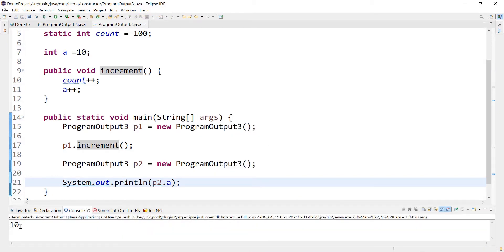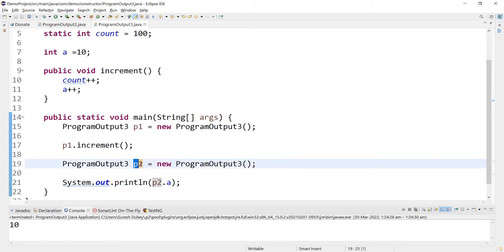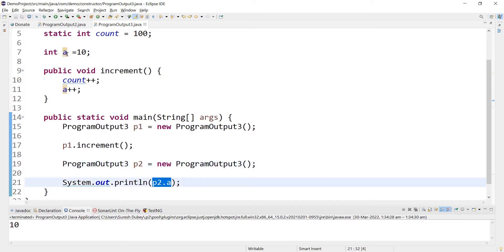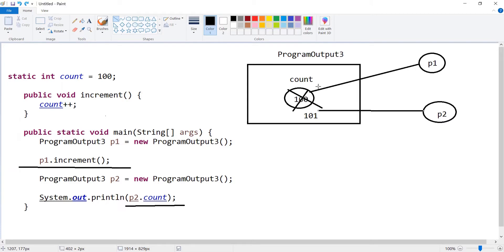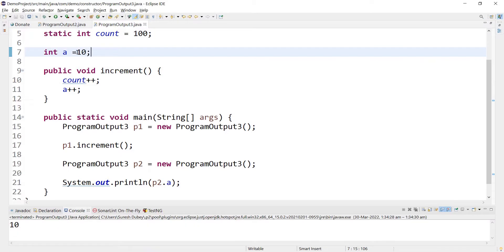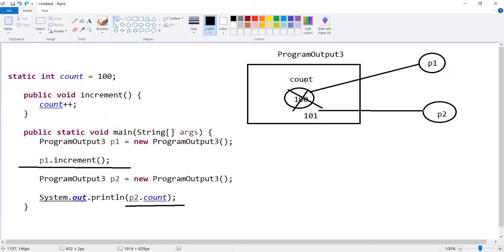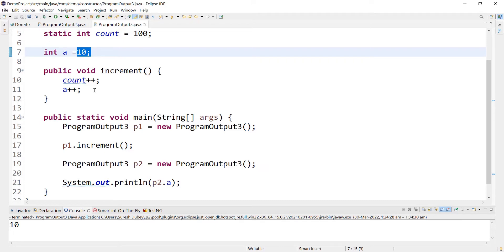The output is 10, not 11. Why 10? Because we are reading a using p2, and the value of a was only increased by object p1, not by p2. In the diagram, p1 increases its own copy of a to 11, but when p2 tries to read its value of a it is still 10 — it will not be 11. That is why we get 10 in the output.